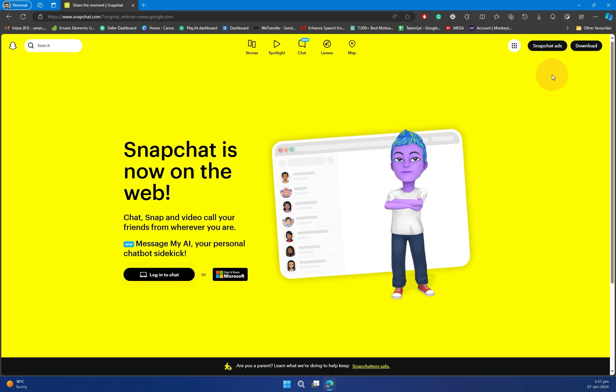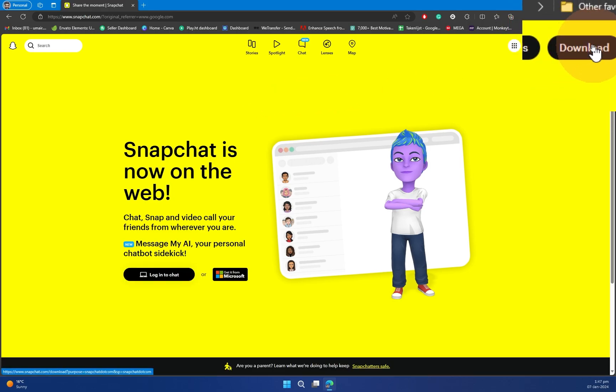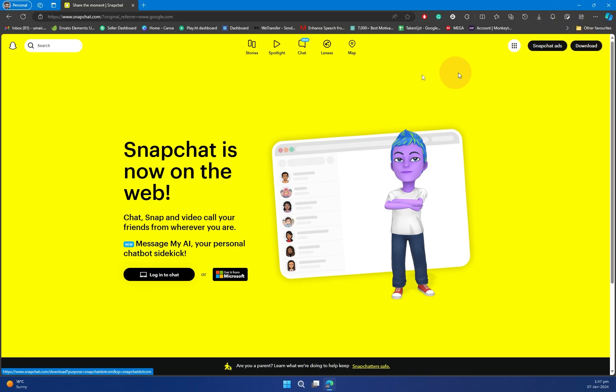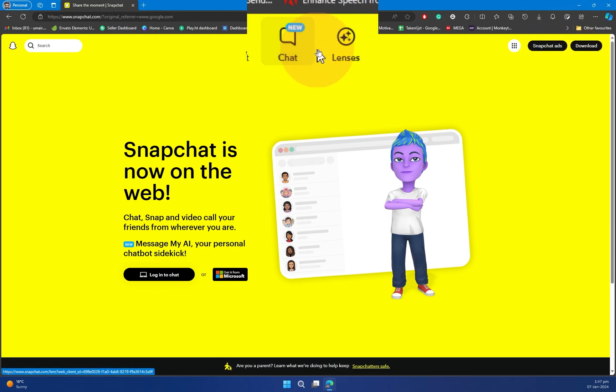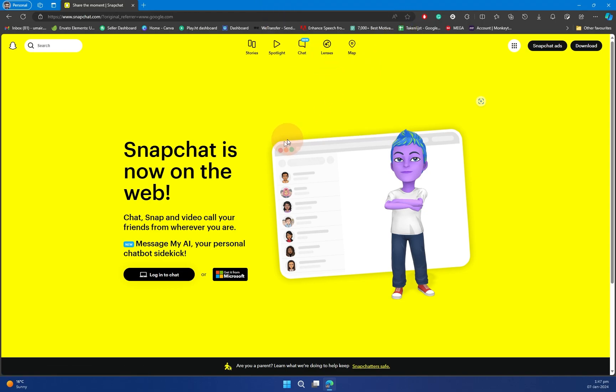We have this download option on the top right side of our screen and we have Snapchat Stories, Spotlight, Chats, Lenses, and Map. Everything is available in here.